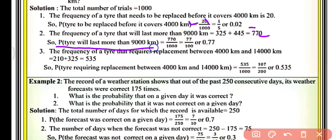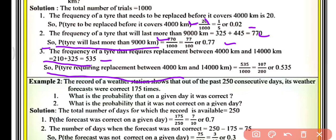The probability that a tyre lasts more than 9000 km is 770 upon 1000, which equals 77 upon 100, that is 0.77. The frequency of tyres requiring replacement between 4000 km and 14000 km is 210 plus 325, which equals 535. So the probability requiring replacement between 4000 and 14000 km is 535 upon 1000, that is 107 upon 200, which equals 0.535. This is all about example number 1.